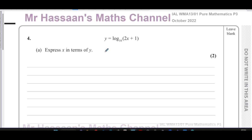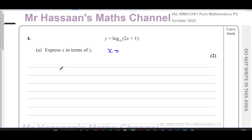That means you must make x the subject of this equation, so you have to rearrange it to make x the subject. The x term is trapped inside the logarithm, and in order to free it so it can be made the subject, we should rewrite this in index form.